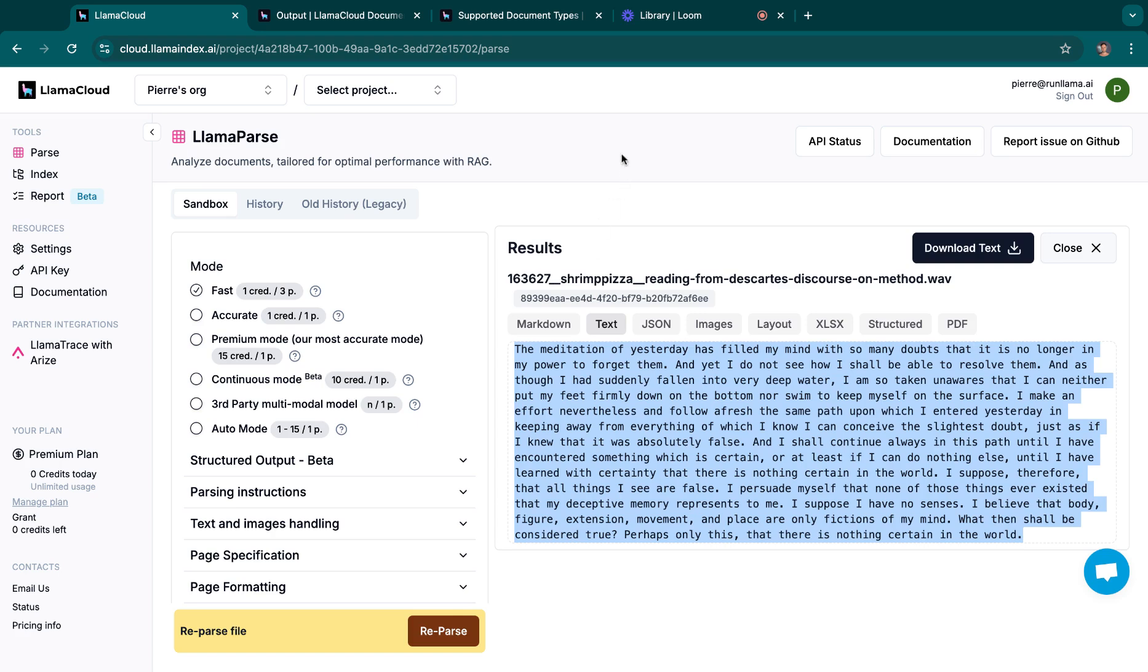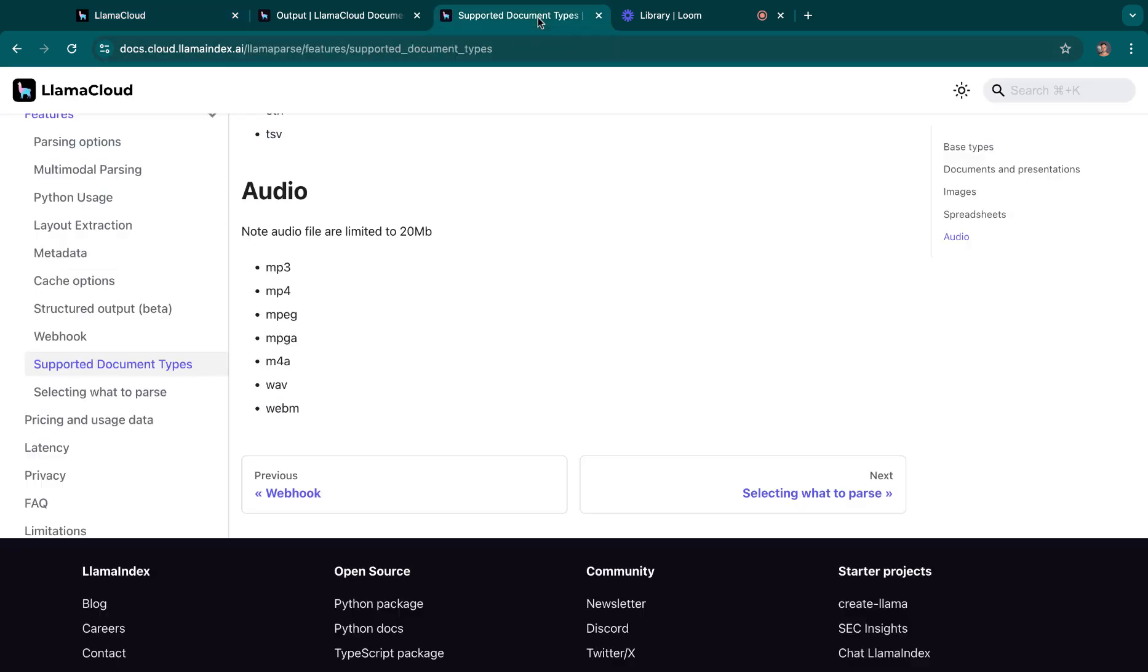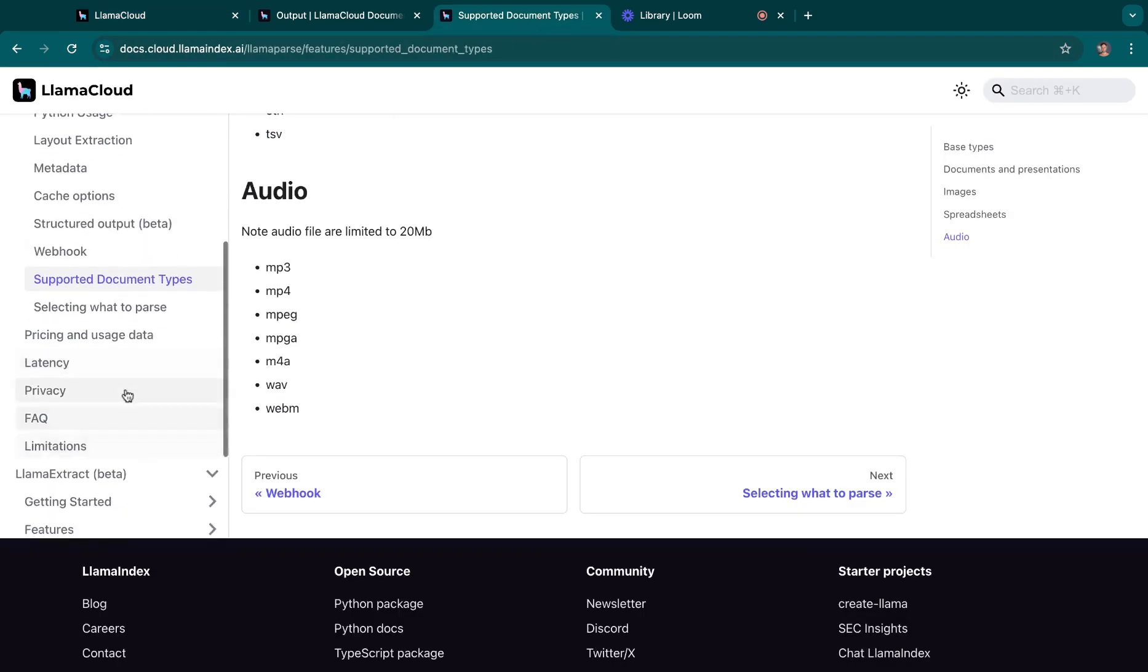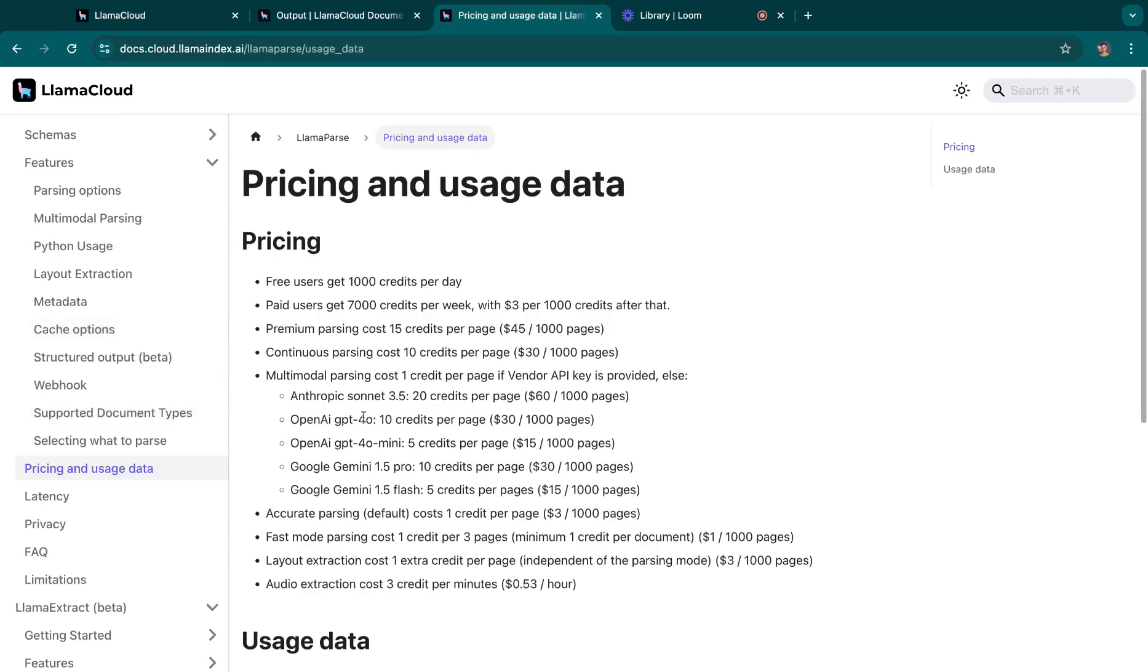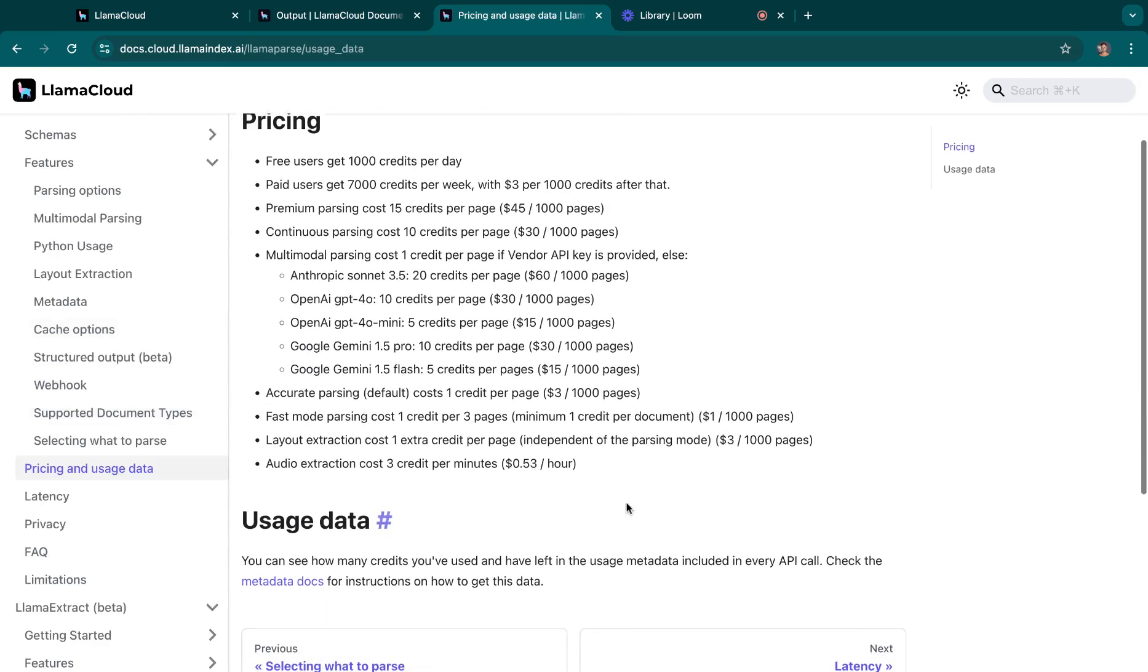We are currently offering pricing at around 3 credits per minute, which means around 53 cents per hour. And we support files up to 20 or 25 megabytes.